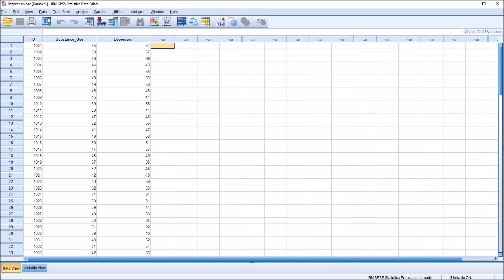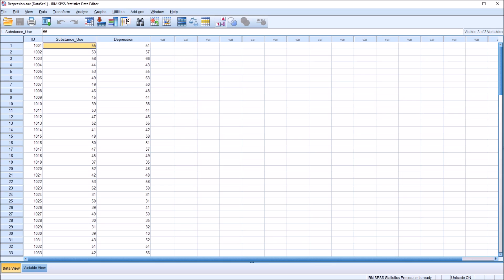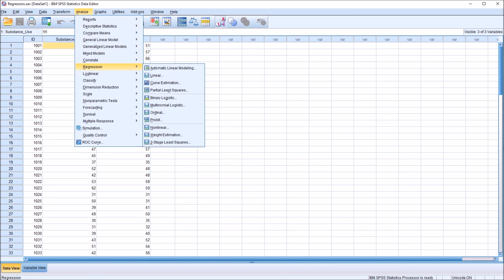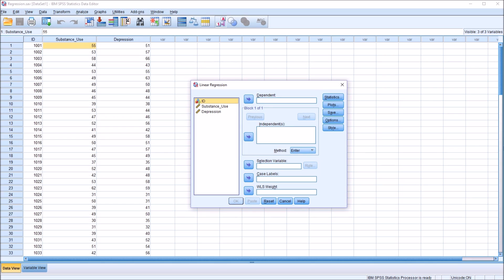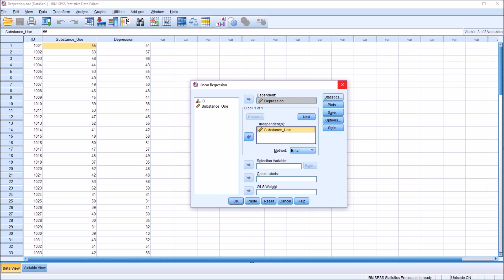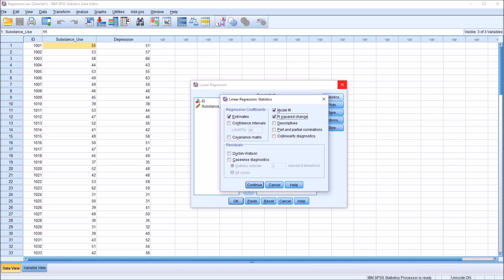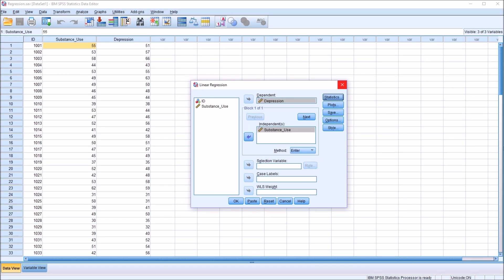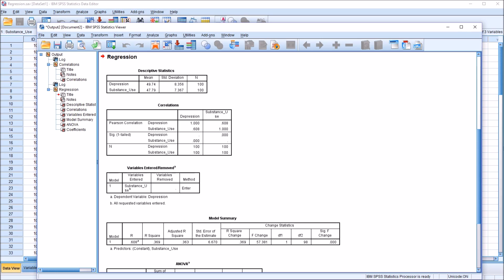To determine this, we use a linear regression to predict an outcome variable — in this case depression — with a predictor variable — in this case substance use. The dependent variable is the outcome variable, depression. The independent variable is the predictor variable, substance use. I'm going to go to Statistics and add R squared change, descriptives, and part and partial correlations. Click Continue, then click OK to perform the regression.